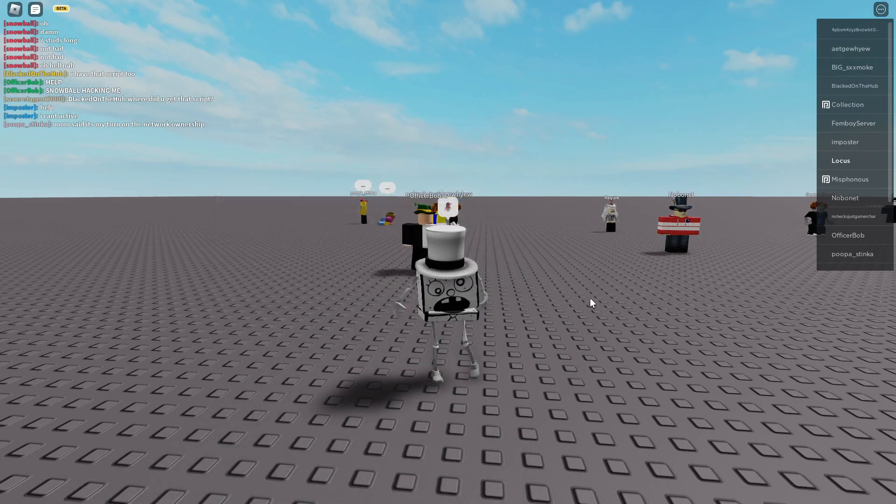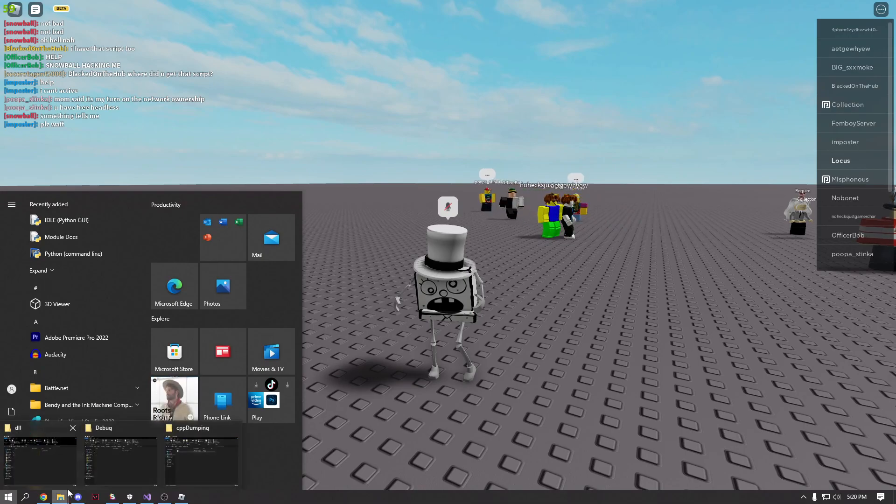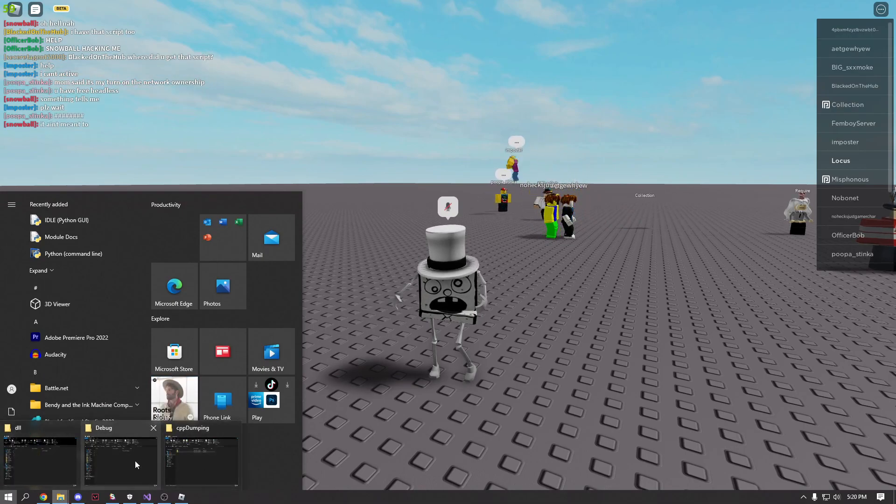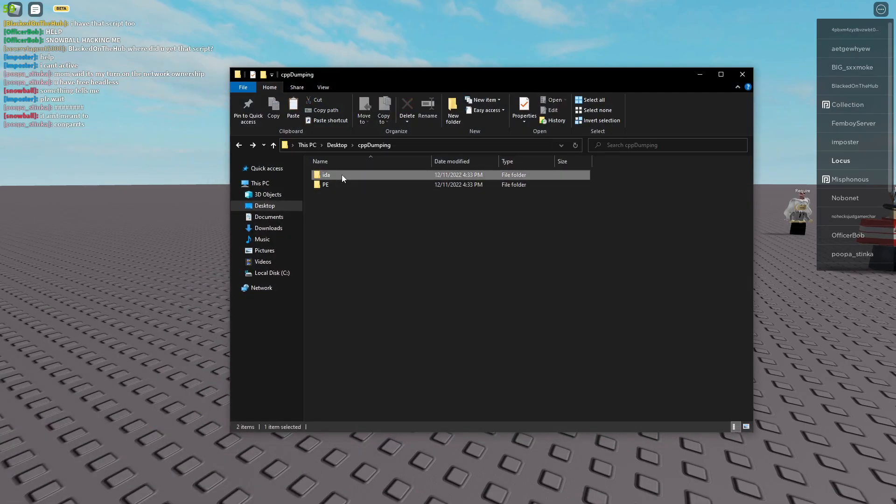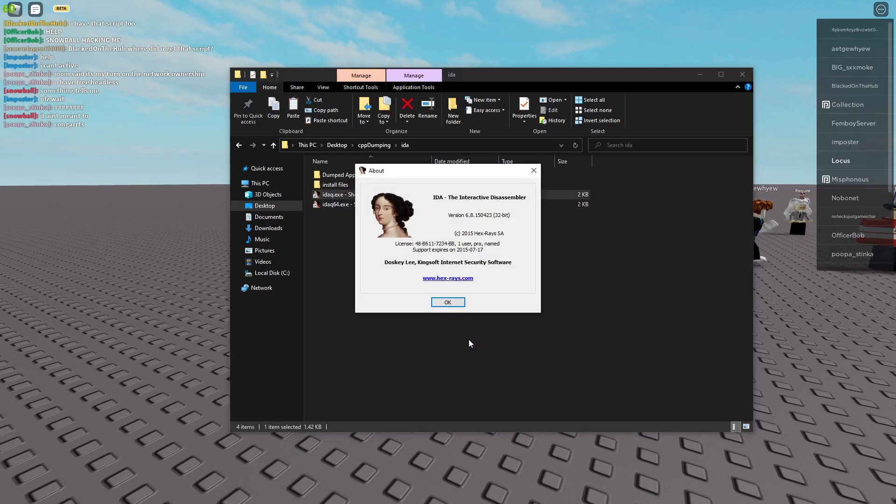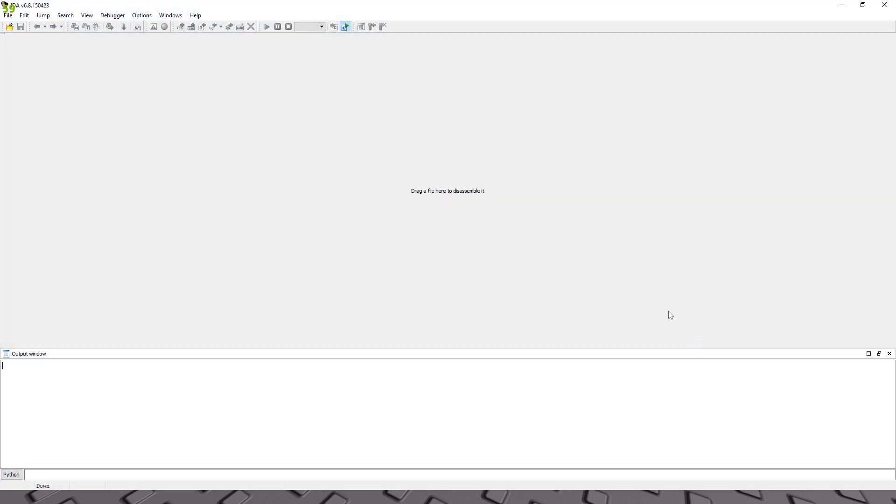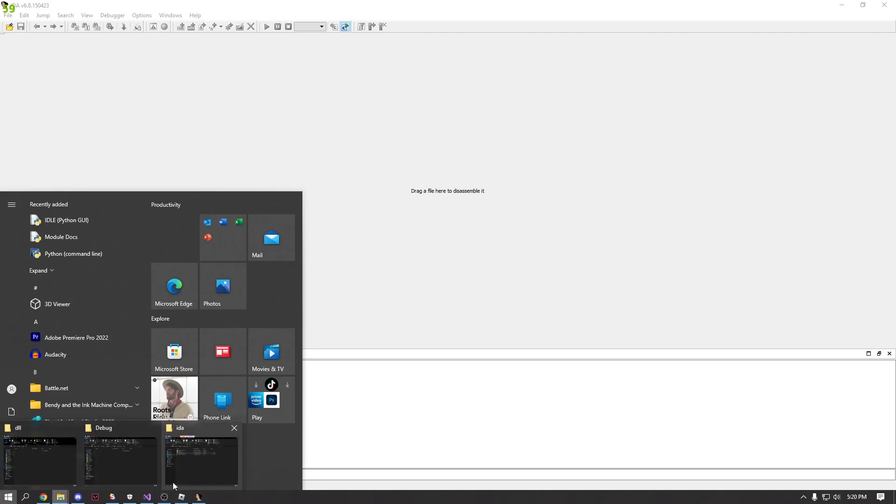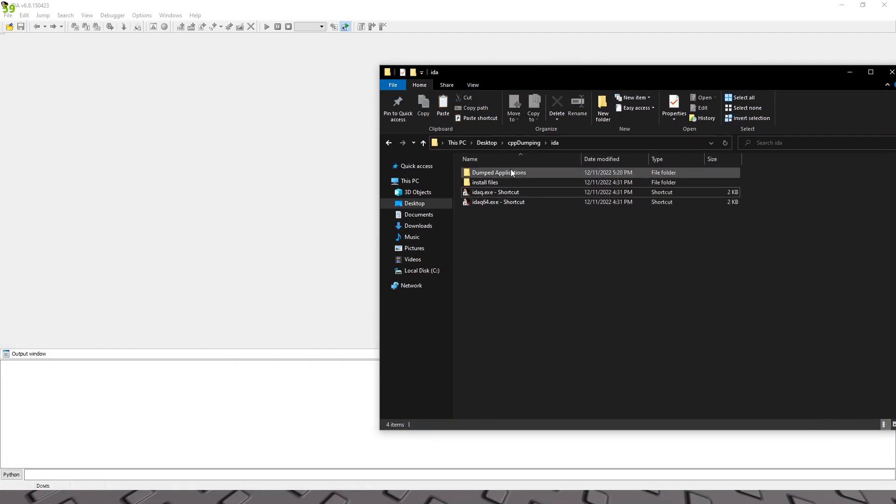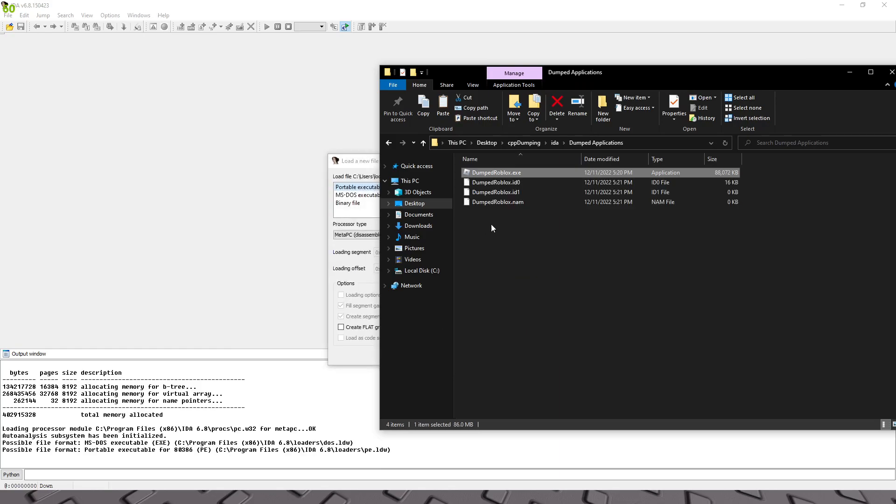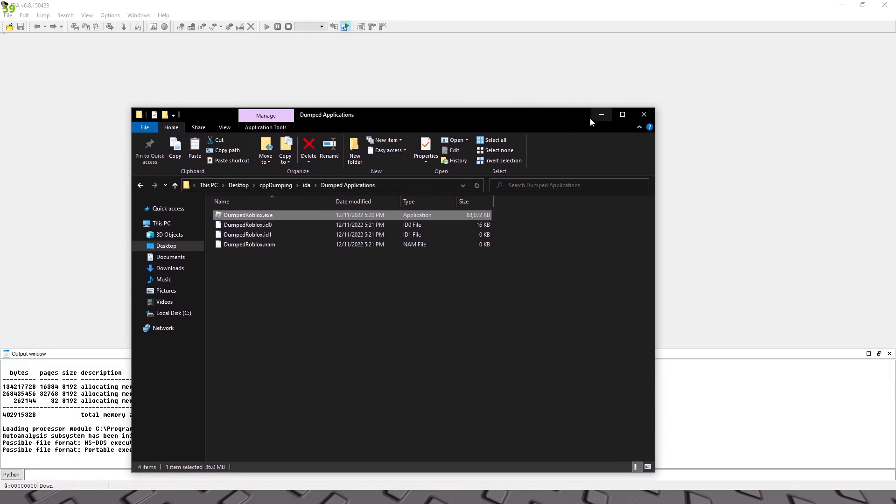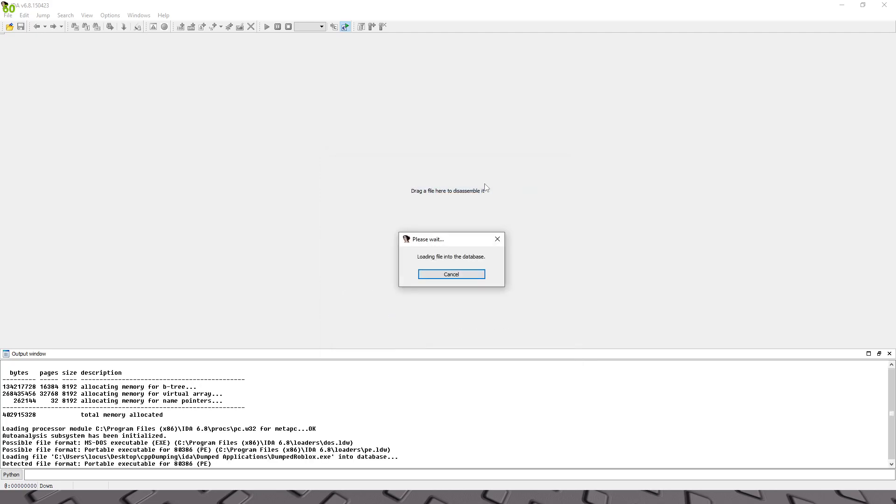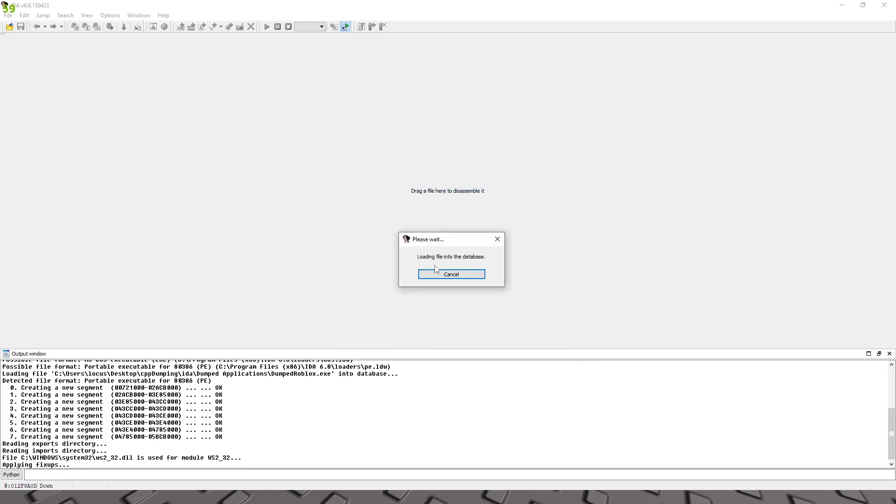Once it's dumped you can just close out PE tools and the next thing we're gonna do is open up IDA Pro. So you're gonna open up 32-bit IDA Pro and once it's open we're going to go to our dump applications and drag in our dumped Roblox. So by the size you can kind of tell it's a pretty big size, 88 megabytes I mean.